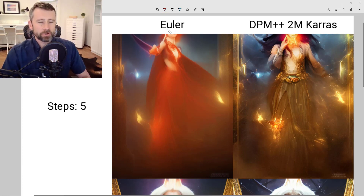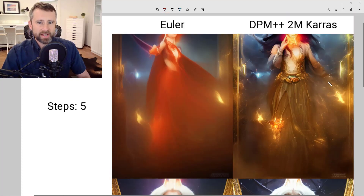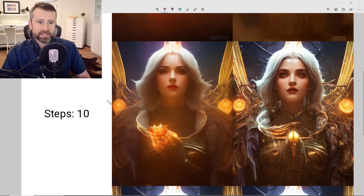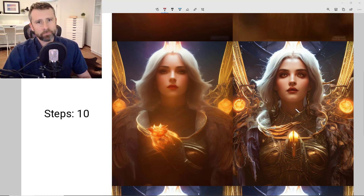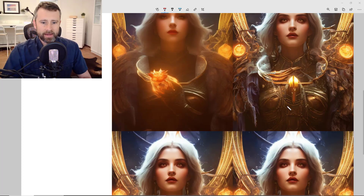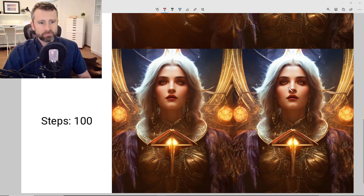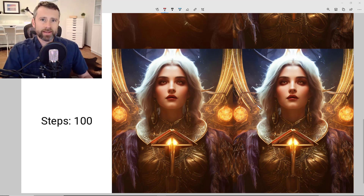Here we've got Euler on the left and DPM++2M on the right. At five steps, neither of them is really producing something that looks like the result. At 10, they're both producing something reasonable giving some indication of where the generation is heading. But clearly DPM gives you a more detailed-looking preview than Euler. If you go all the way to 100 steps, the outputs seem nearly identical. So they are heading to the same place eventually, and the distinction is really what the results look like at intermediate step count values.